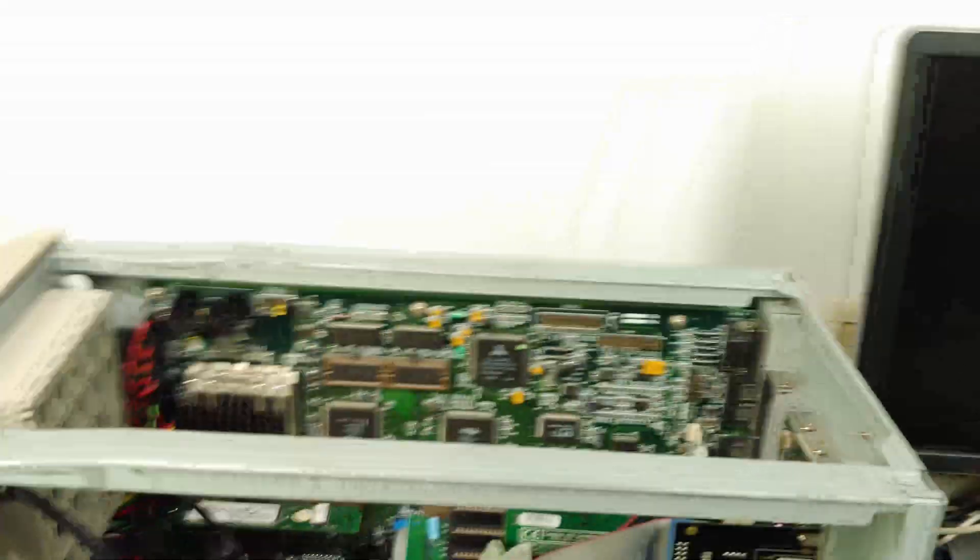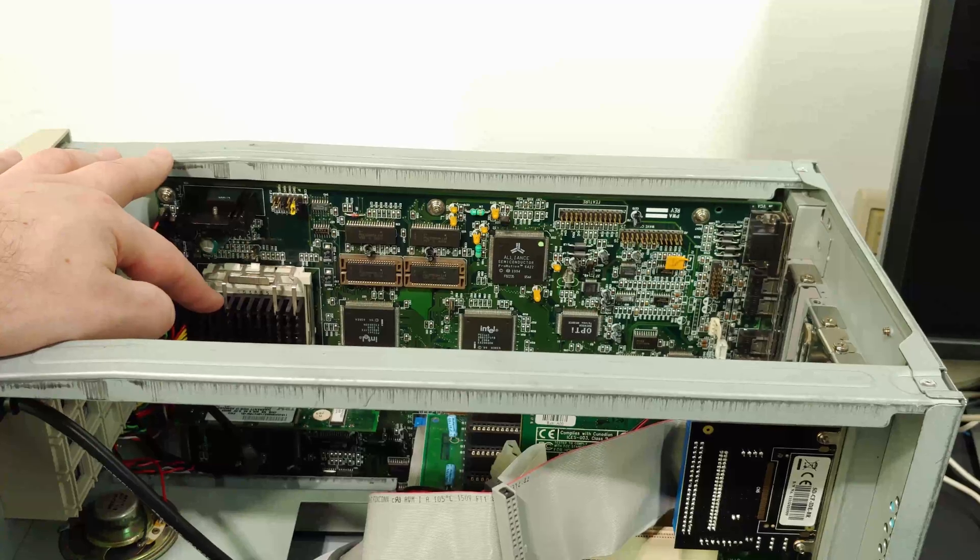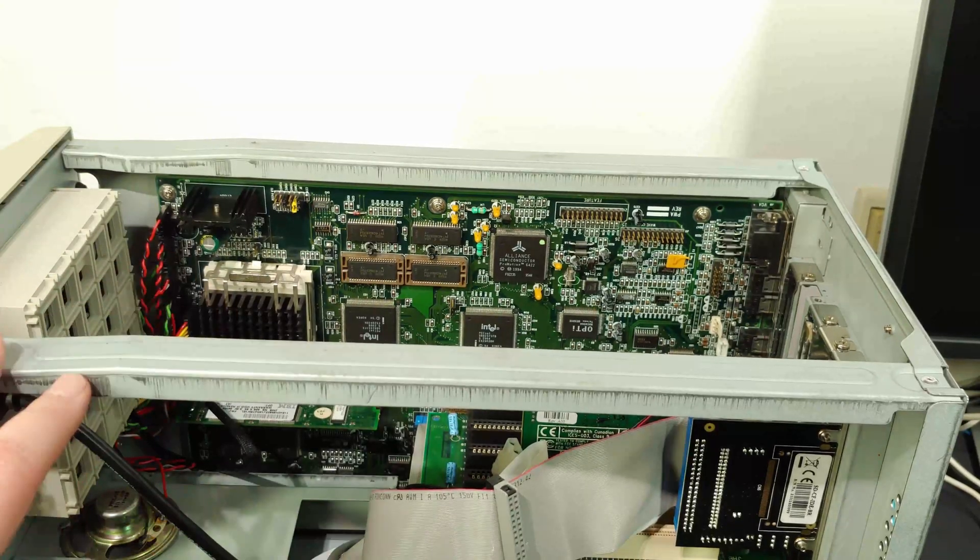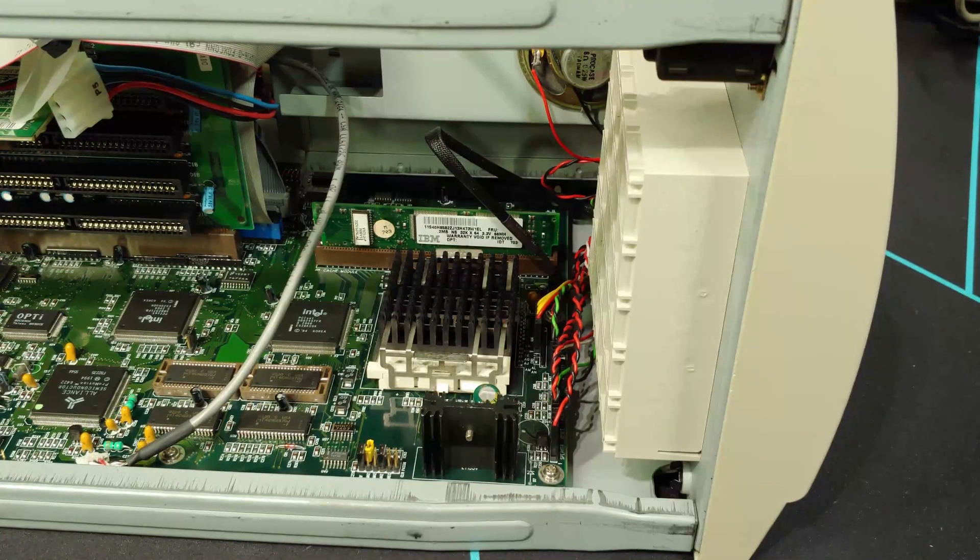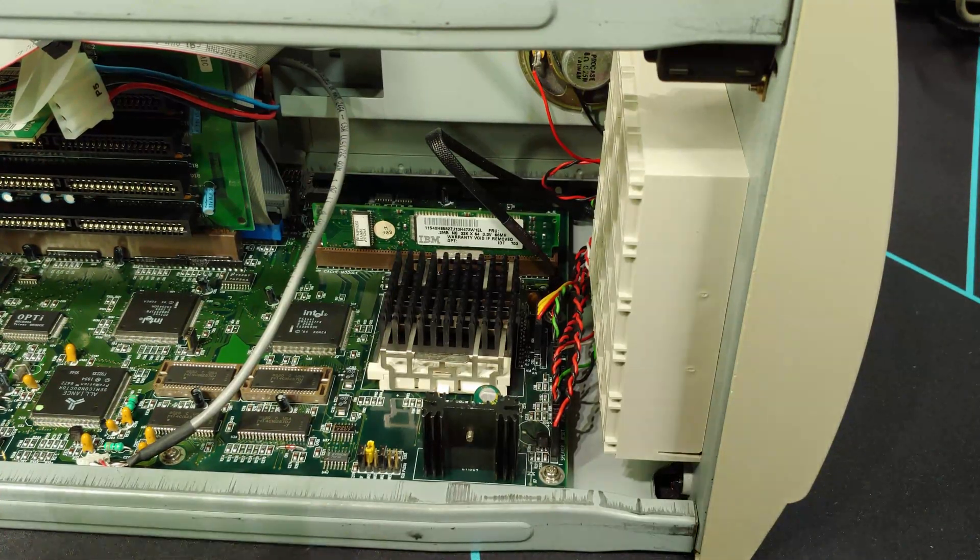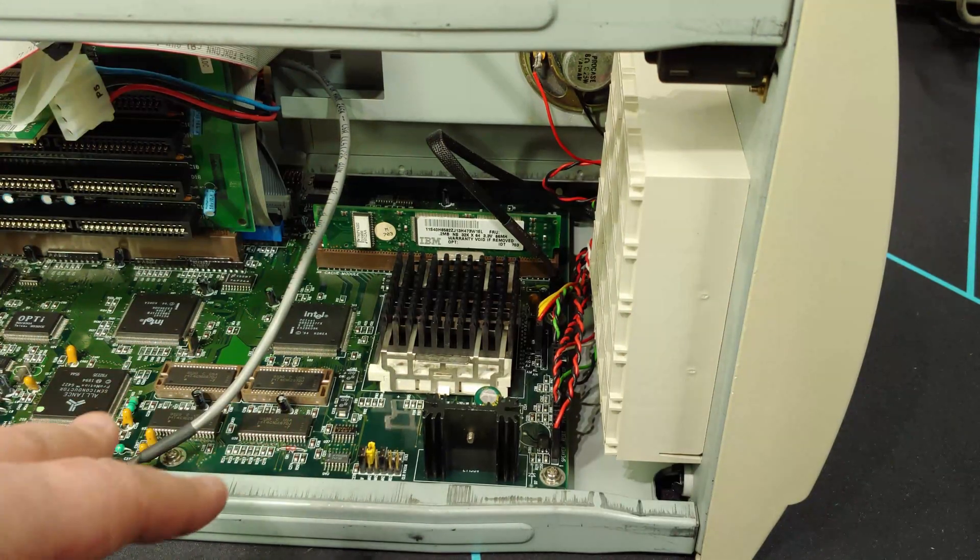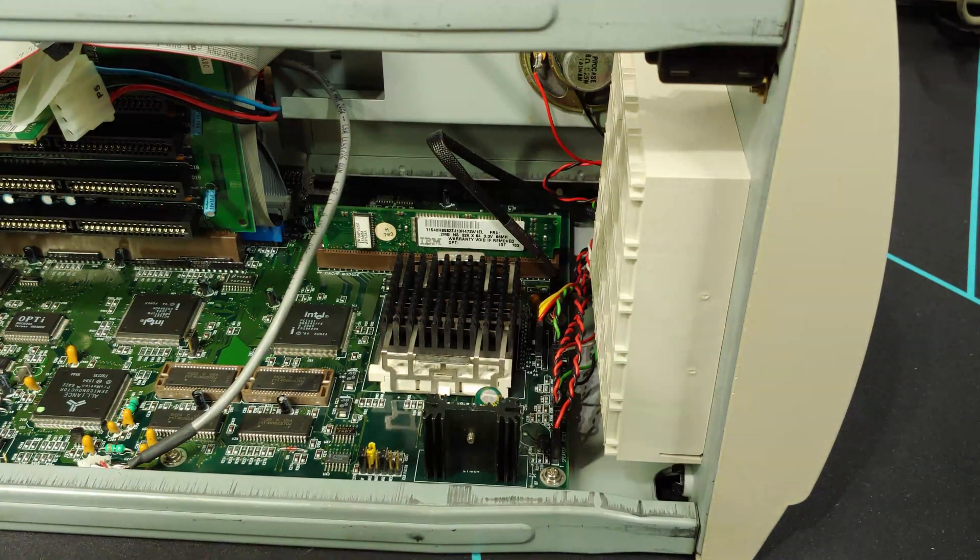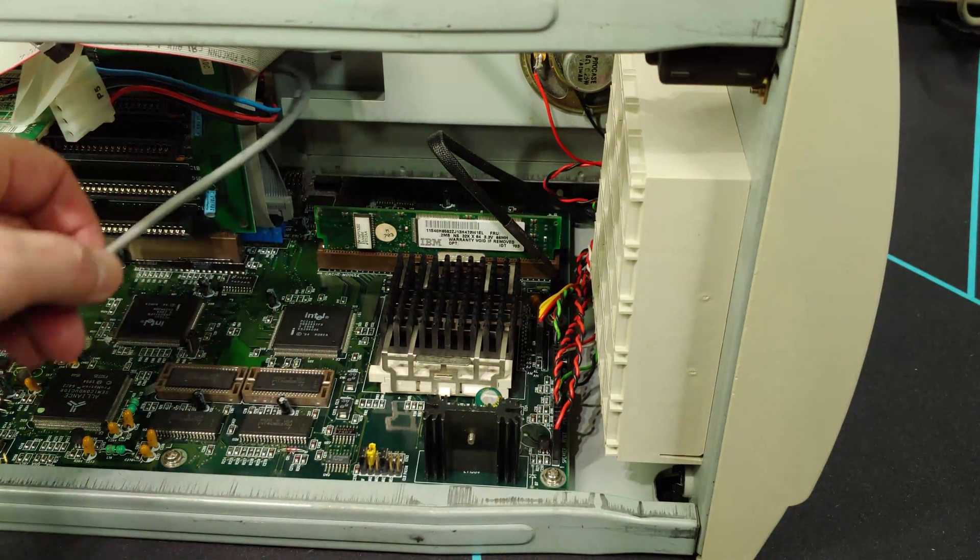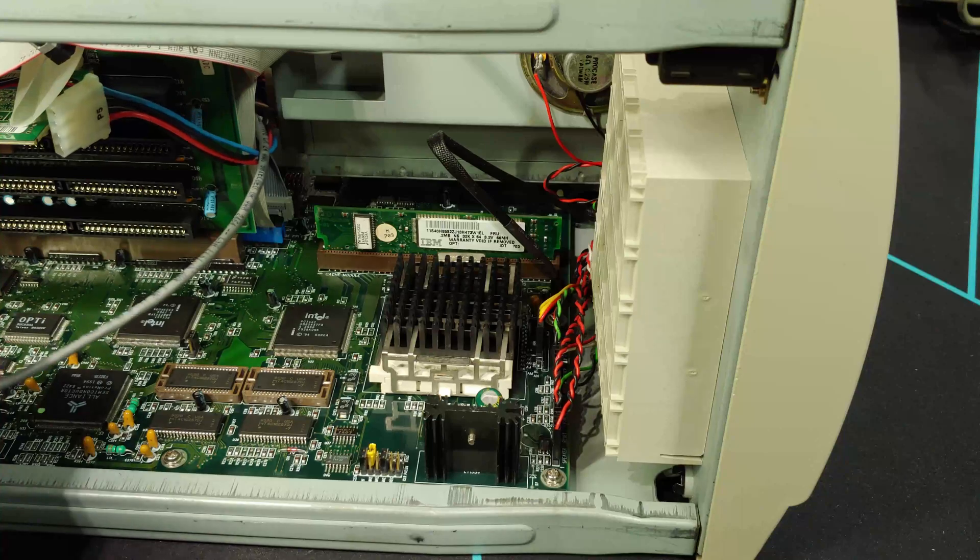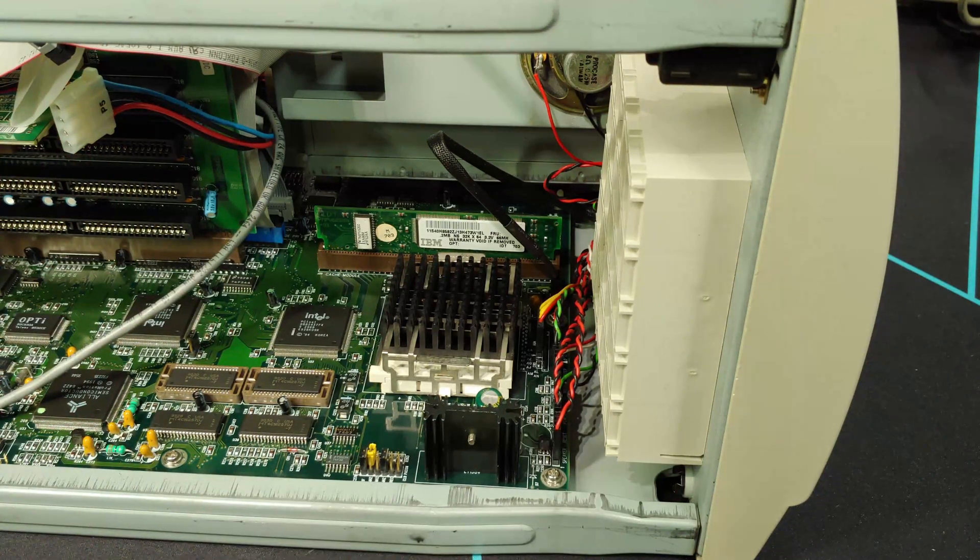And now it should be a heck of a lot easier to get to that CPU over here. So let me get this on its side, and we'll continue. Now I'm not sure if I'm going to get the entire process on camera. I'm not sure how easy it will be with the camera in the way, hoping that I'll be able to get at least most of it.